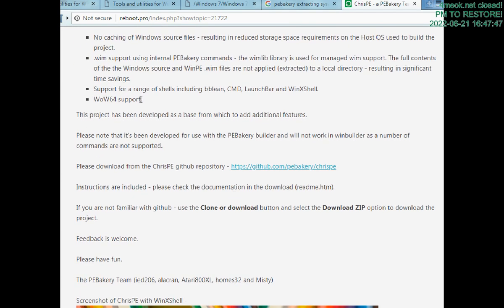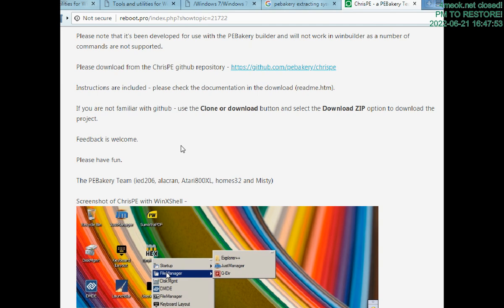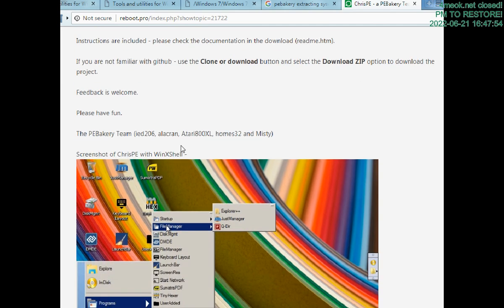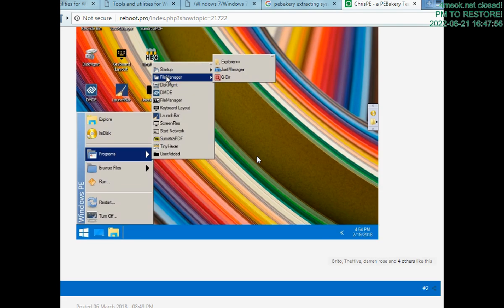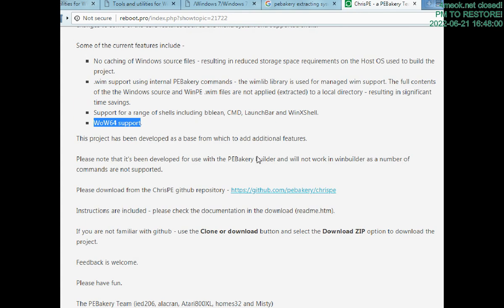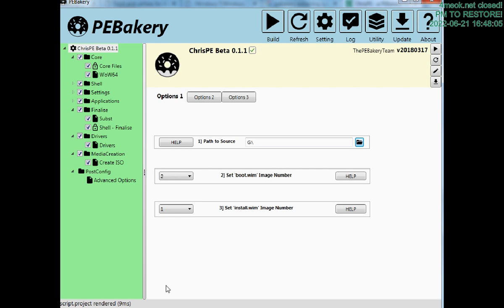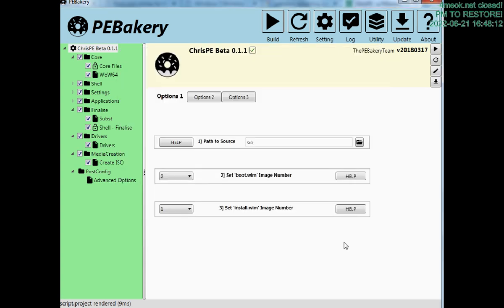They state here that it has WOW64 support. The version is the last one produced, everything has been done correctly here.